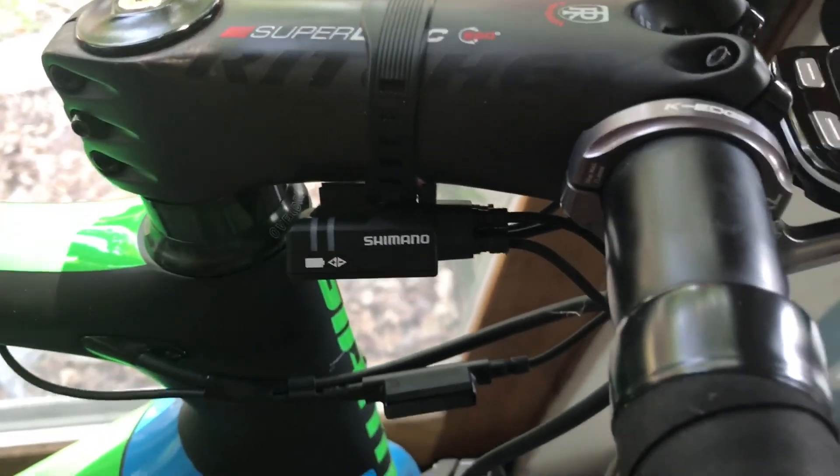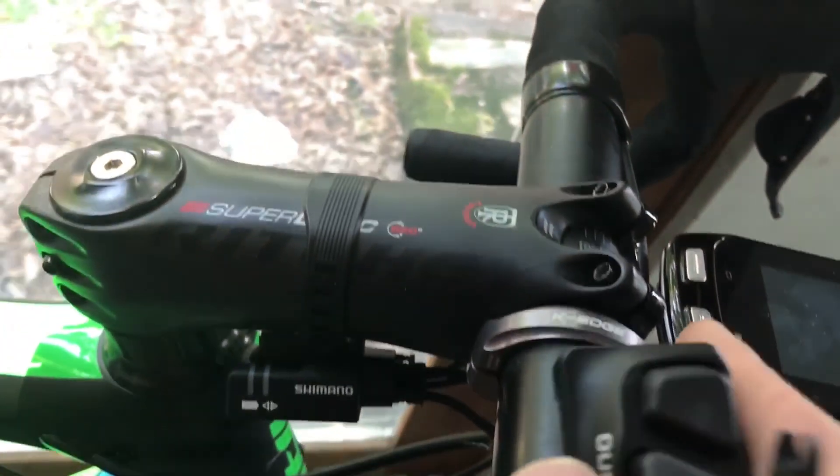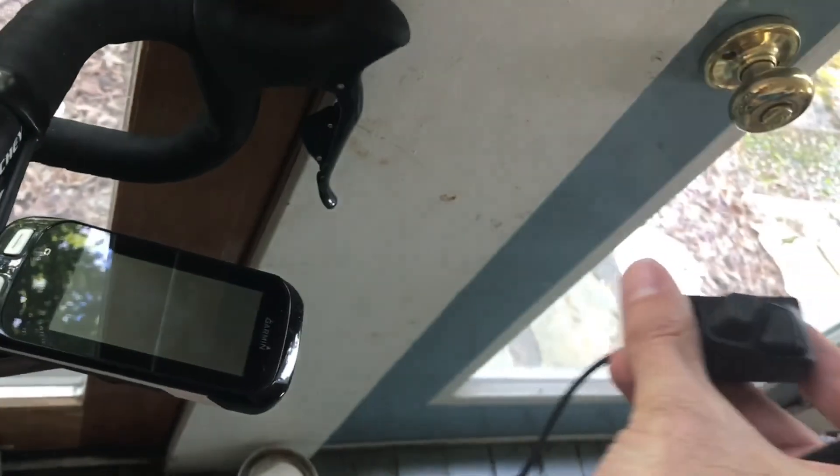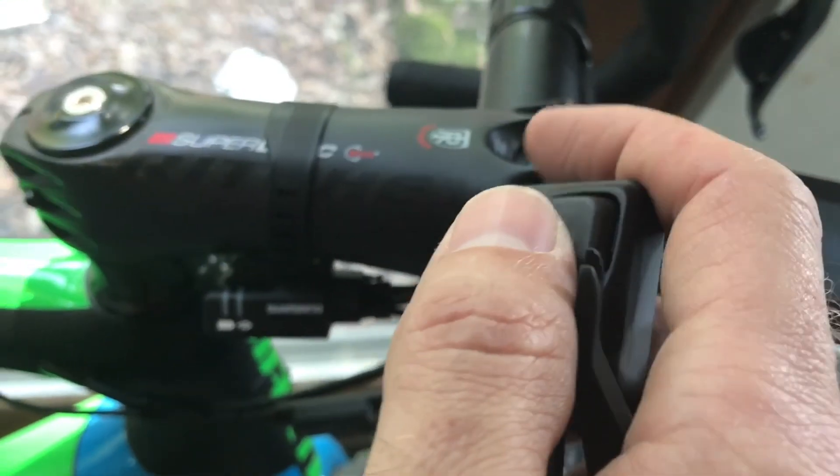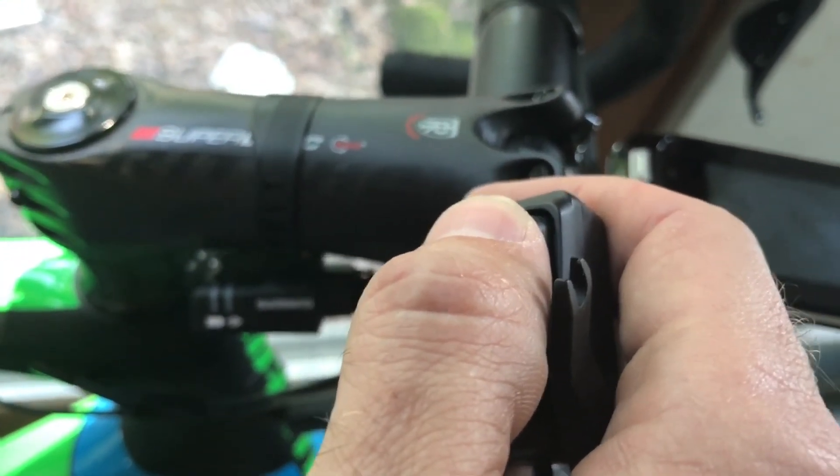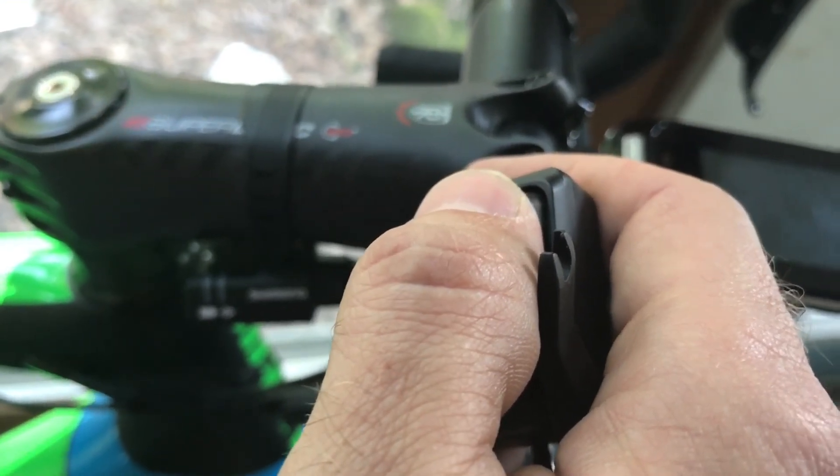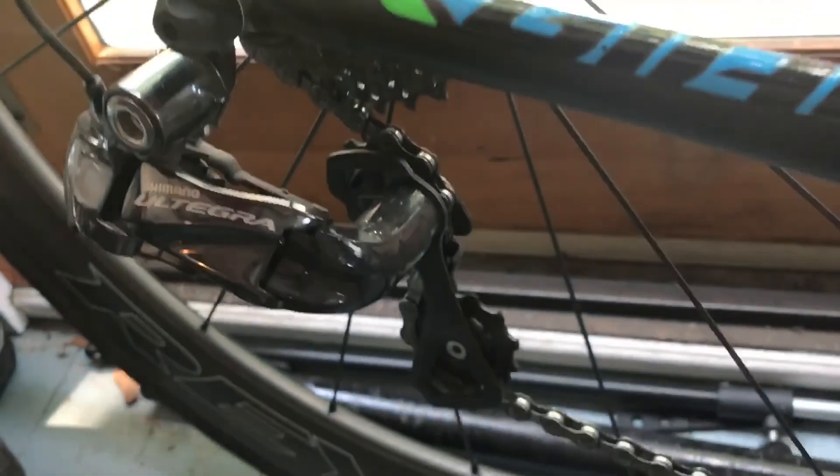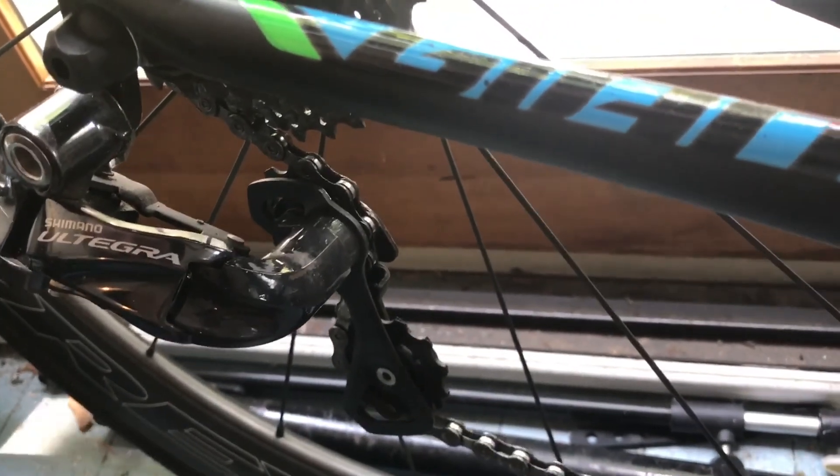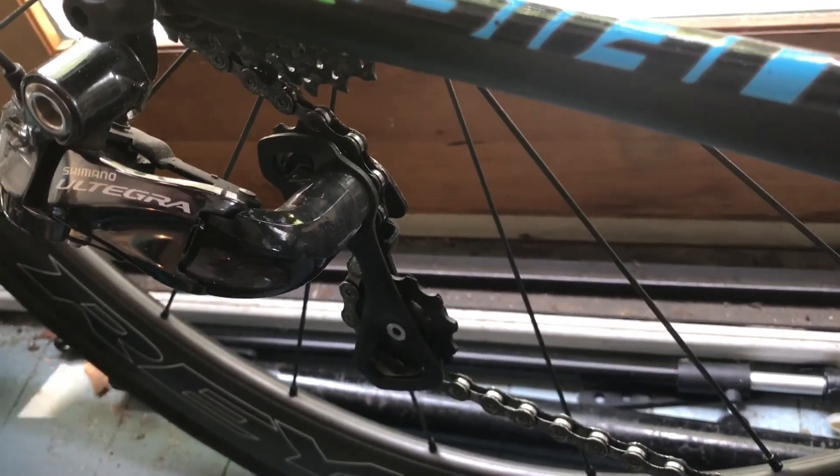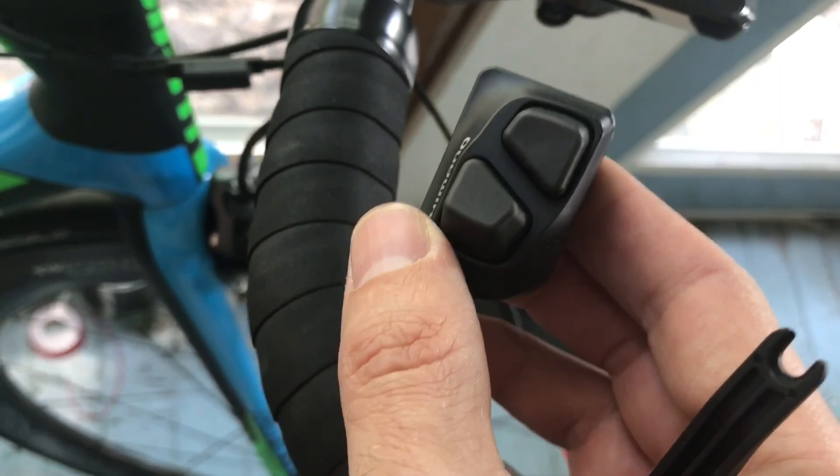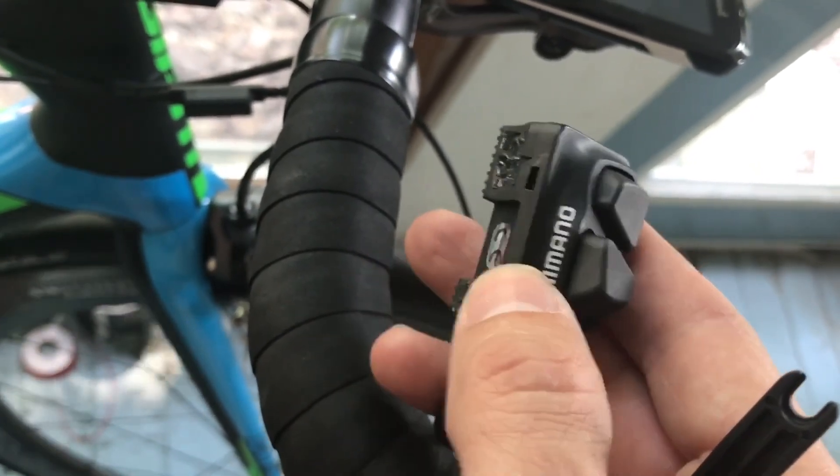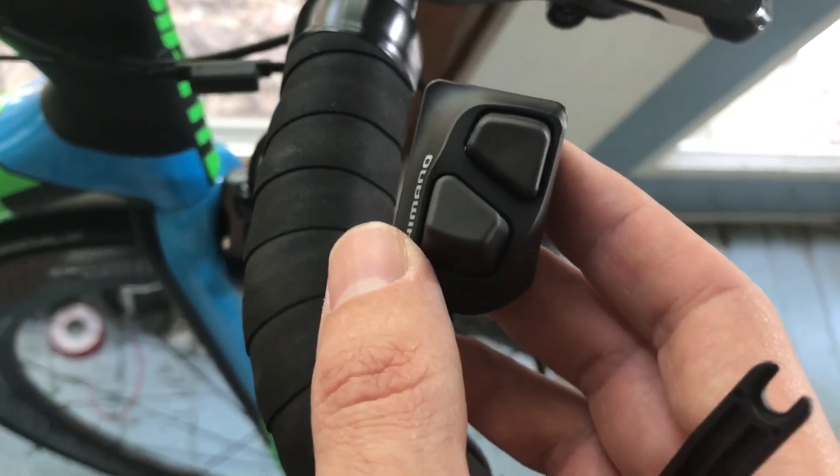All right, so here we go. We've got the shifter—it's going to be all the way out here on the aero bars. Let's see if it actually does anything. Sure it does. Let's see if it works. All right, there you have it—works pretty well. Thanks a lot for watching.